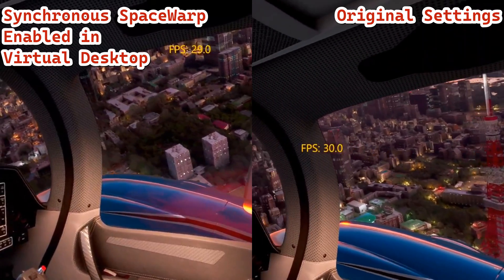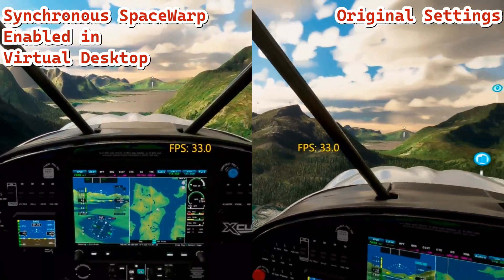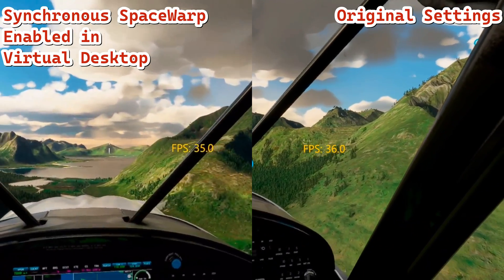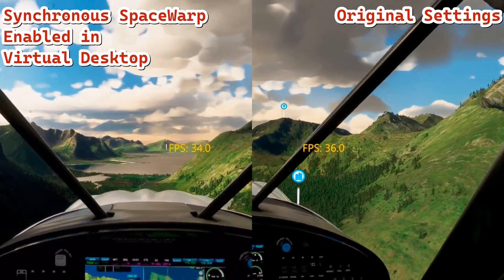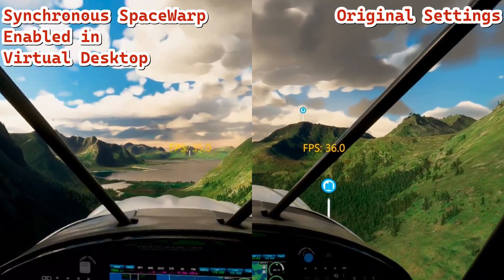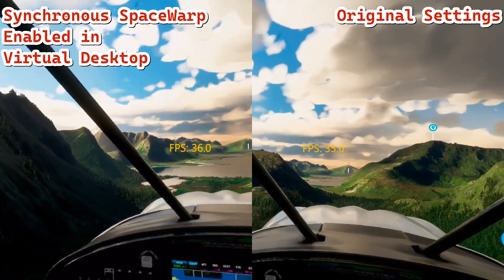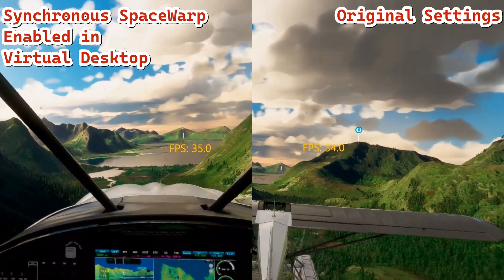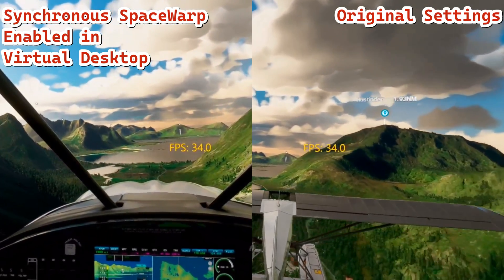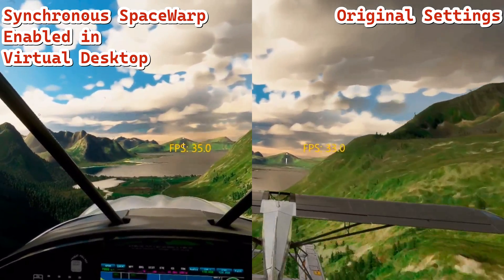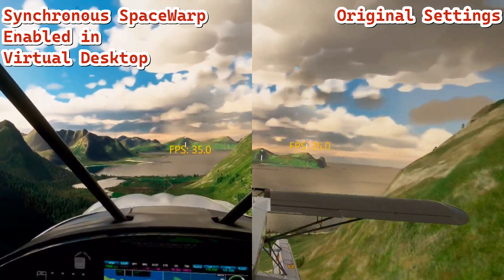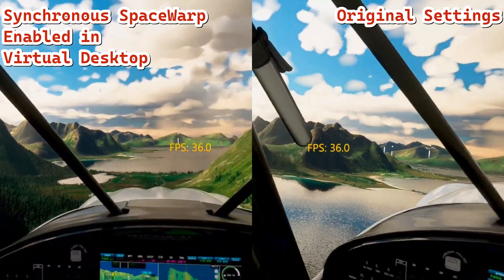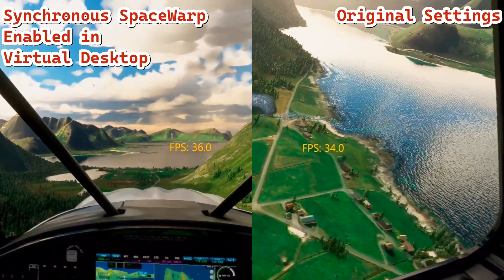Don't let any difference in graphics quality throw you — that's just the recording. The synchronous space warp, like I said — oh look, I left a slew in there, whoops — alright, we're caught up now. You can see when I was pointing out at the river I was getting 36 FPS at that time.